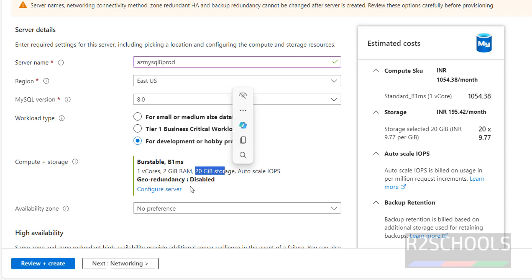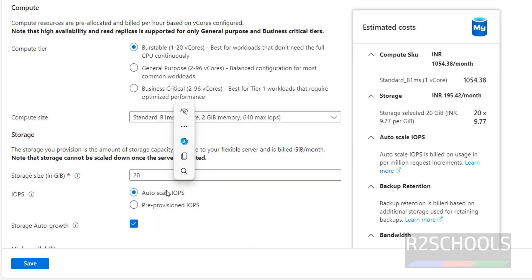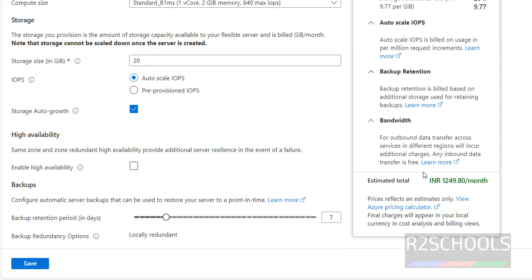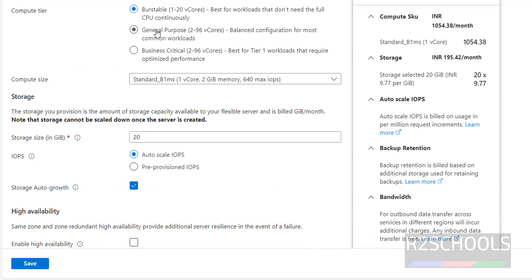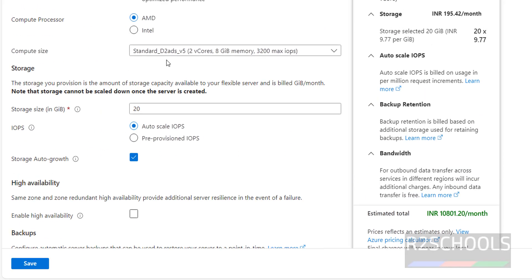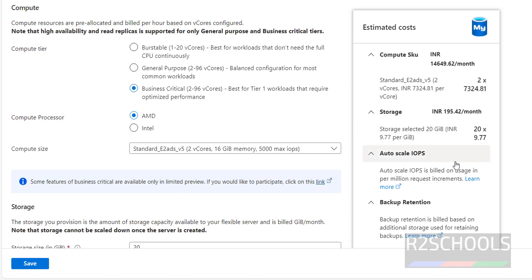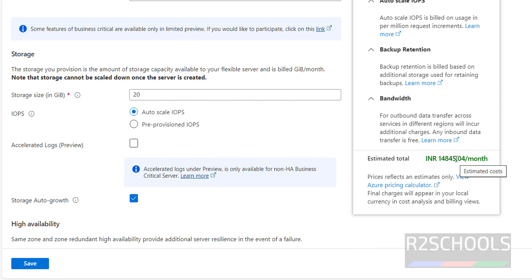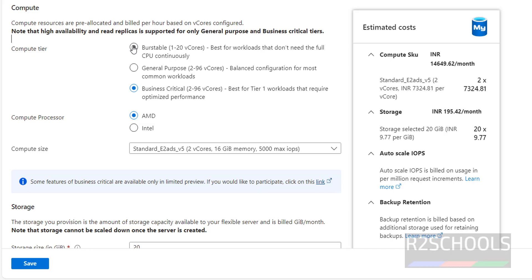Storage is currently selected as 20 gigabytes. Click on Configure Server. For this configuration, the estimated compute cost is around 1,200 per month. If you select General Purpose, the cost increases further; Business Critical is even higher. I am going with Burstable.